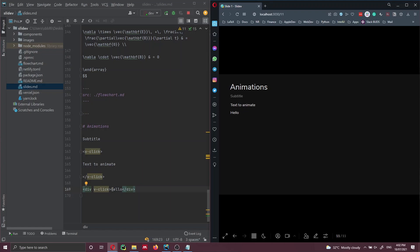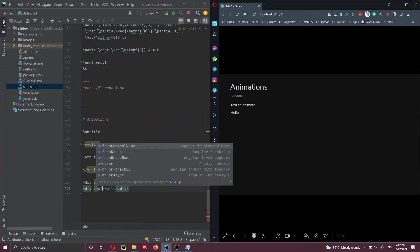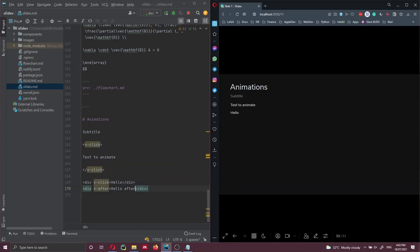If you want to add some other text that is going to appear together with this second click, we can use the tag v-after. Let me duplicate this line and say v-after, with 'hello after'. This is going to appear at the same time that the text above is appearing.